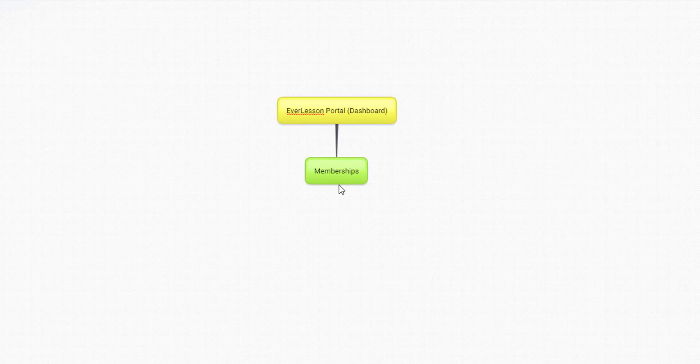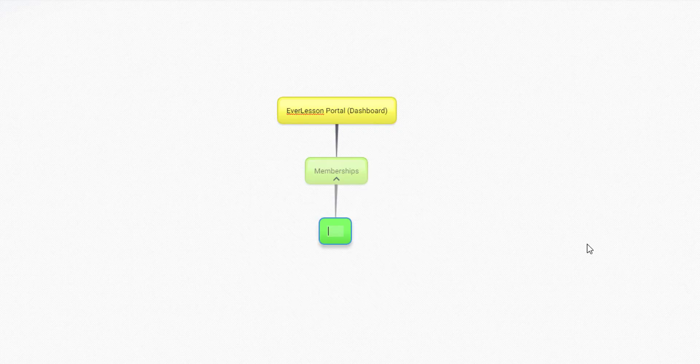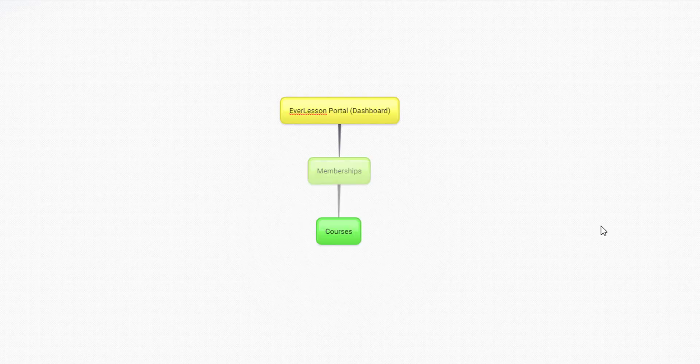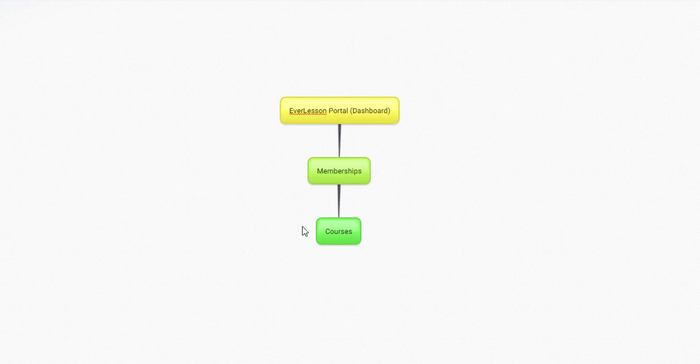Inside your memberships, this is where the language comes in. We have what are called courses or products or whatever you want to call this. This is a language setting, and you can decide what you want this to be called.